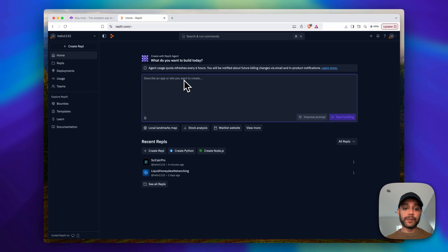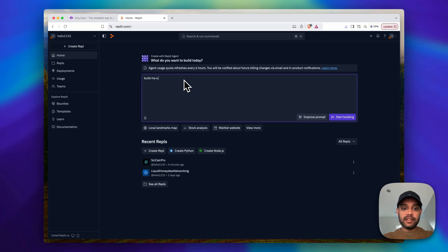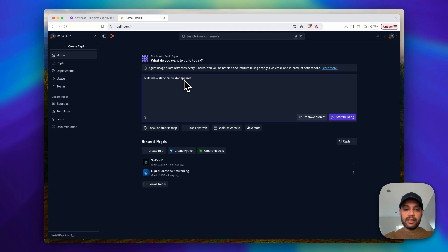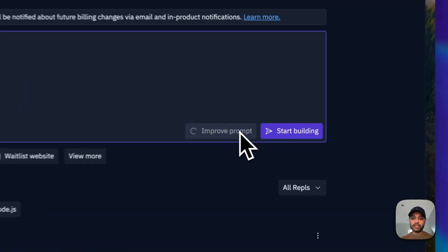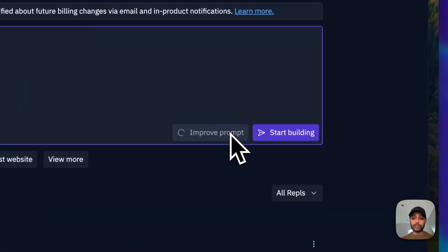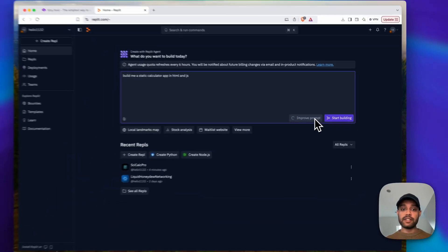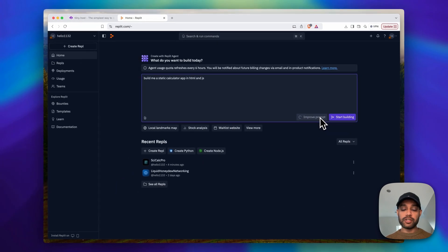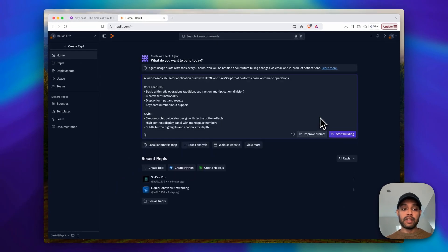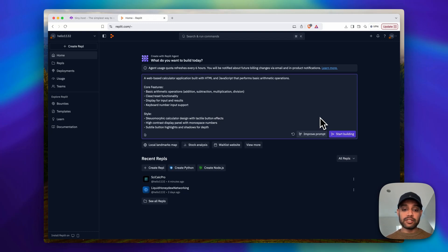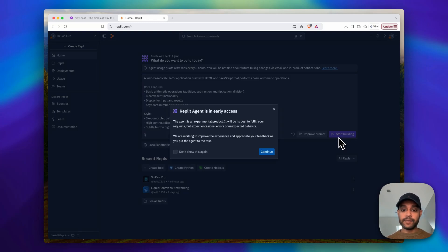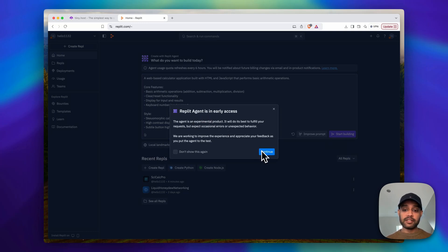And I'm just going to say build me a static calculator app in HTML and JS. And you can actually improve the prompt here which gives it even more instructions for the LLM, which they like. The more instructions the better. And so this elaborates on what we put in earlier and then you click start building. So you see experimental warning sign here, click continue.